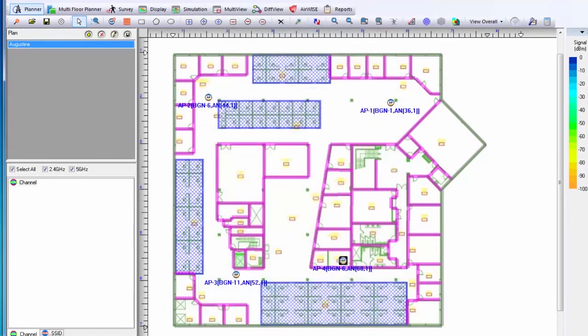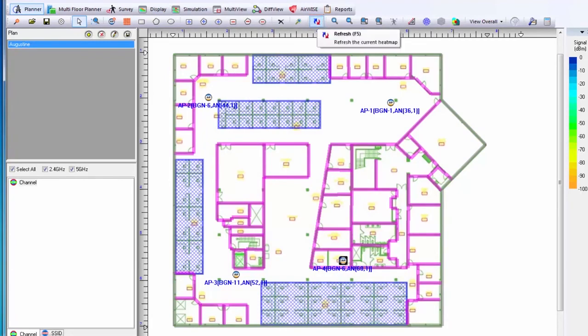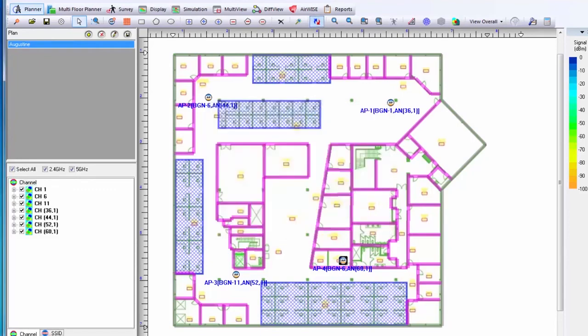With my access points placed and their channels assigned as I desire, I can now look at my coverage to generate my planning heatmap. If I click on the refresh button at the top, I can now see a heatmap of signal strength for the access points that I've placed and the powers that I've set.